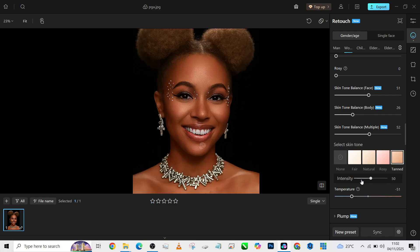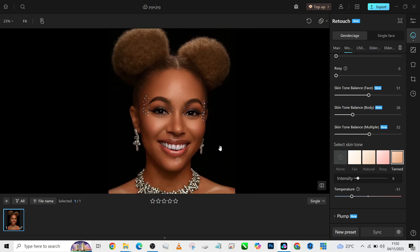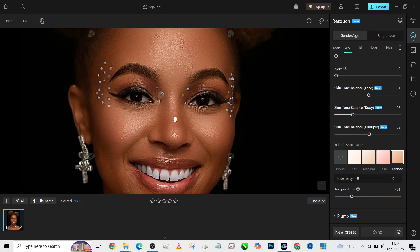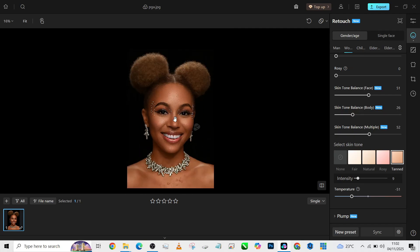I'm going to bring it really, really low. And that's it — we'll have everything looking very good. This is the before, this is the after; the before and the after.